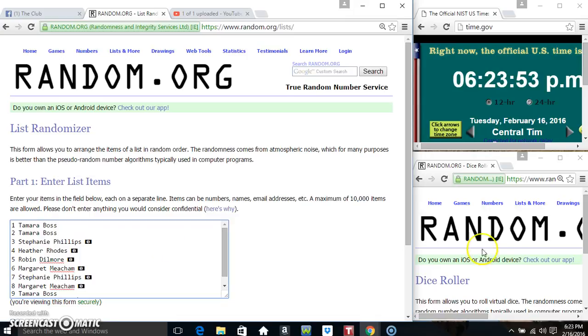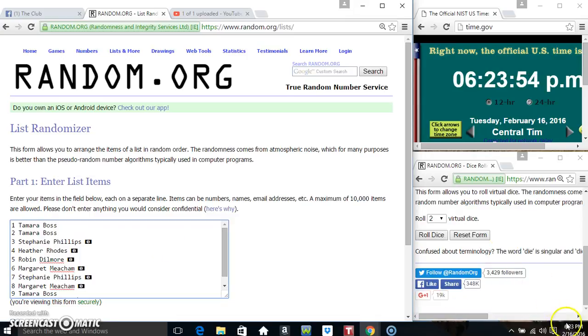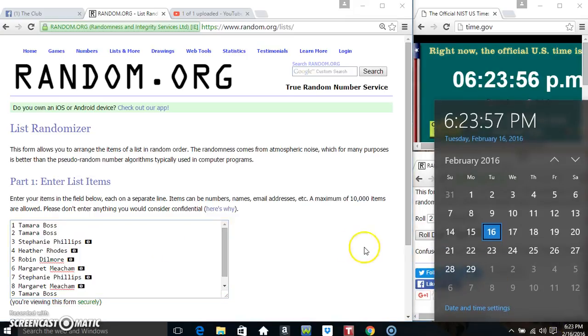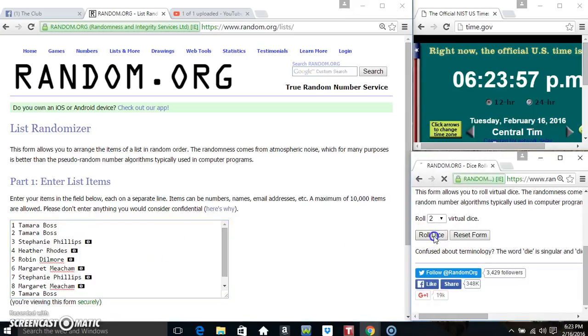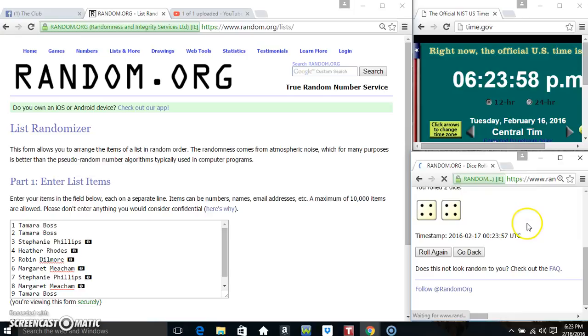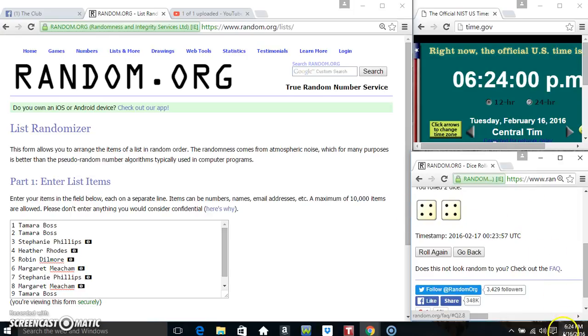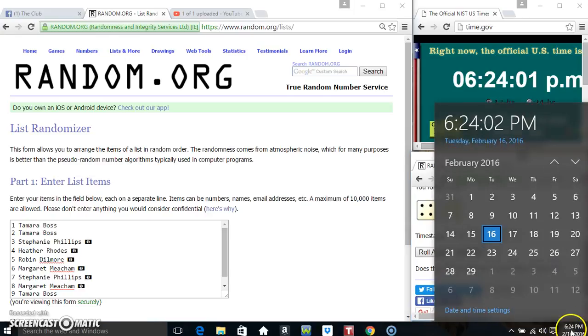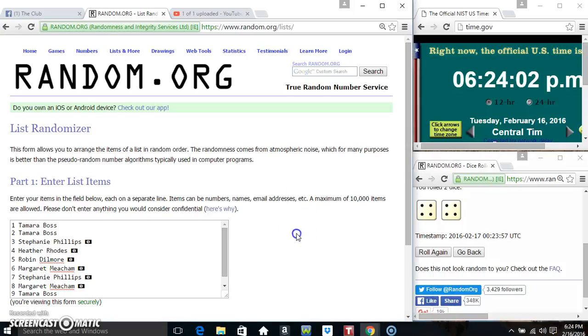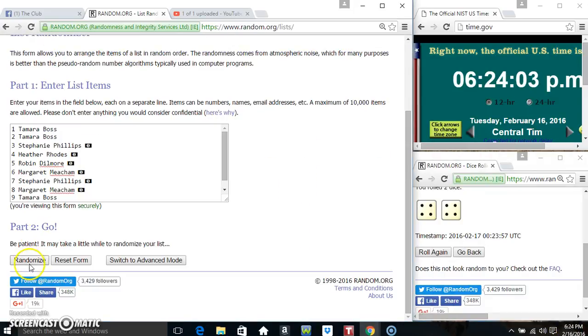We'll paste our list, roll our dice. Need a 4 or higher. We got an 8. 624 now, 8 times.